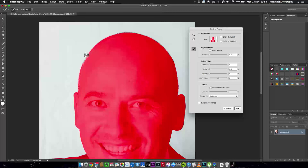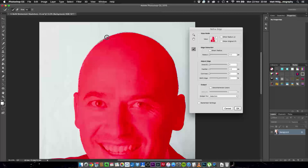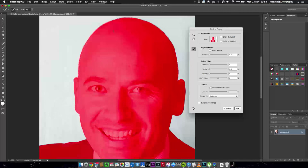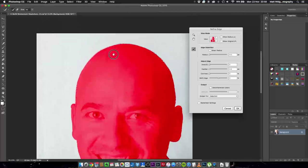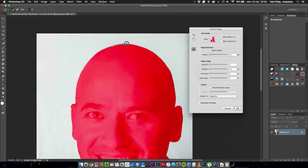And so if we paint on literally just very finely on the edge here and then give it a time to think you can see all these little hairs are now going red and that means they're now going to be included in the selection. It's really clever and it just makes life so much easier to deal with. So we're going to very quickly go around this.